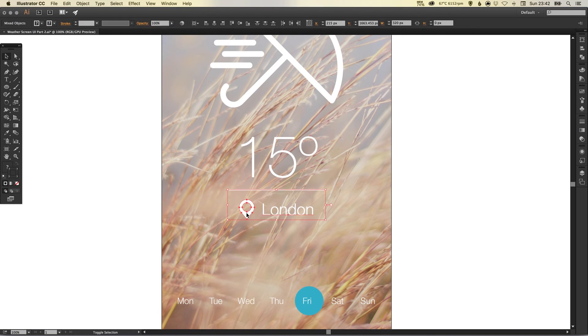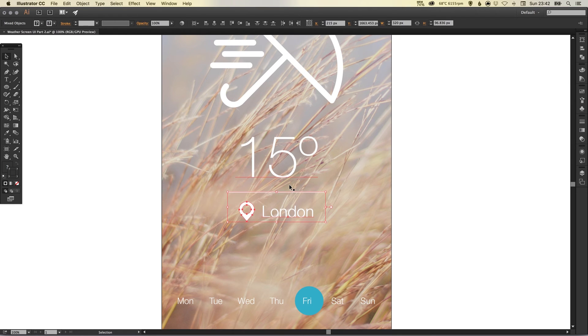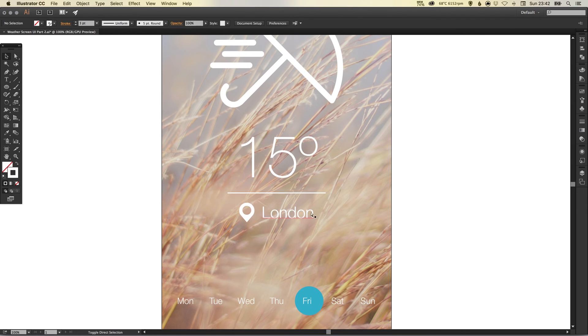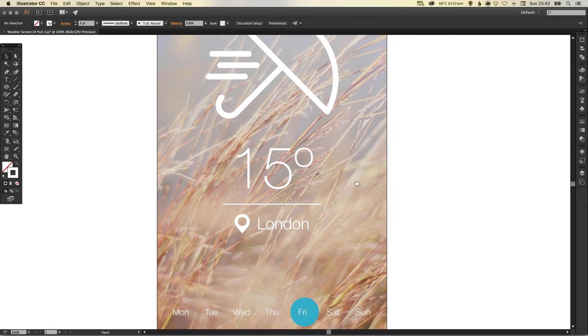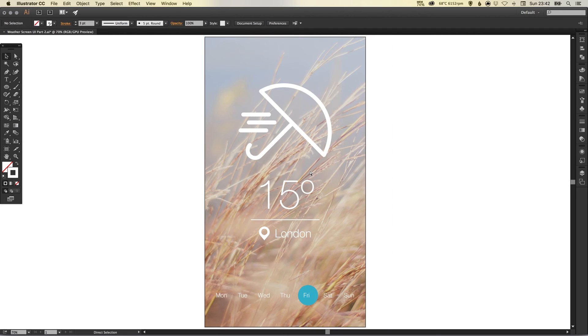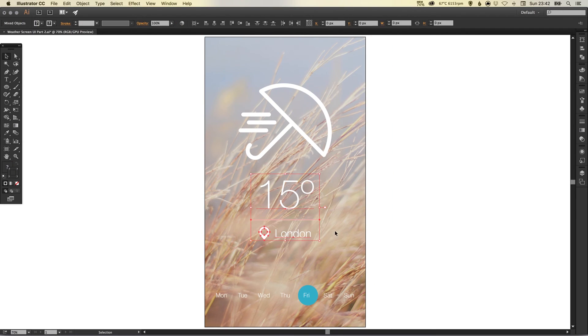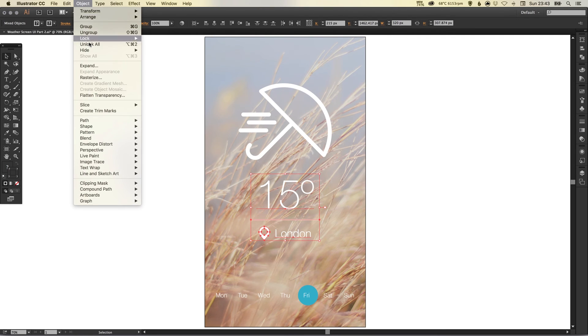Left click and hold shift and then just nudge these down so there's a bit more of a gap between the location and the temperature. Now I'm going to group these elements together by going to object and group.